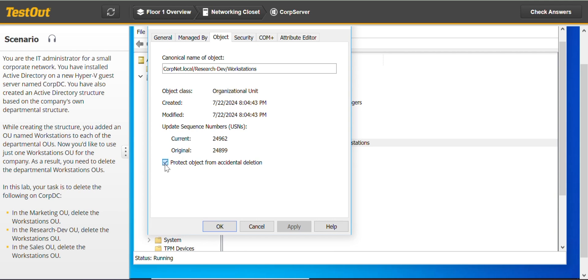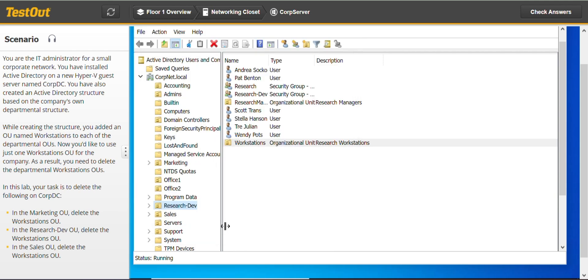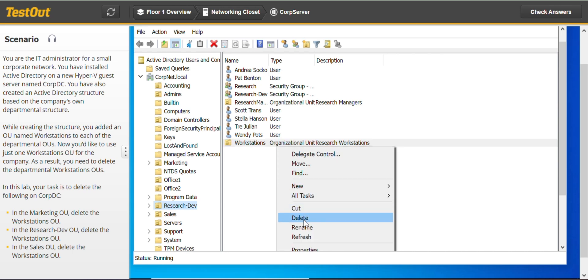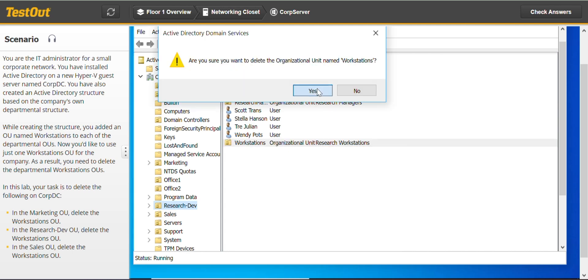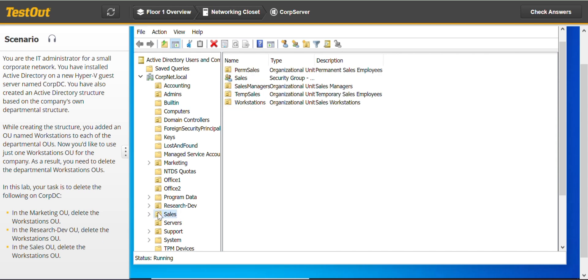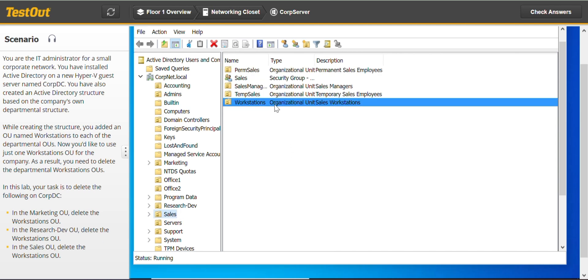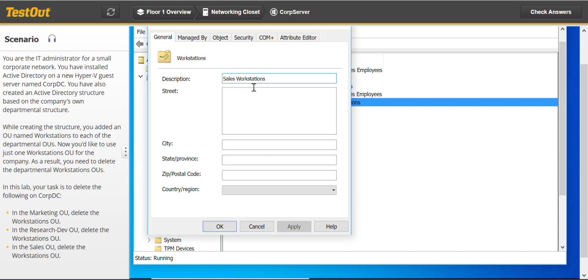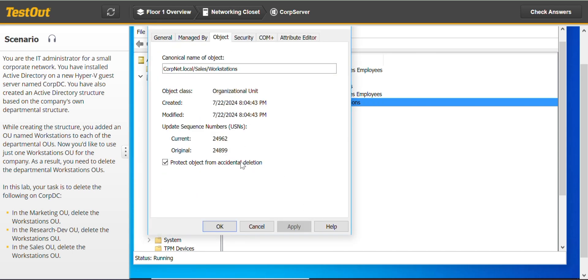Uncheck the protection and we can delete. And lastly, under the Sales Properties Object, uncheck the protection as well.